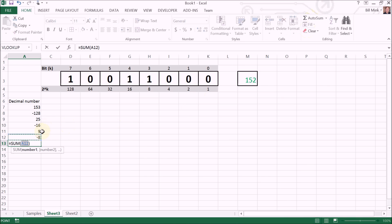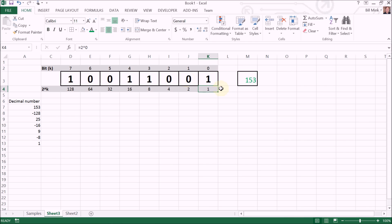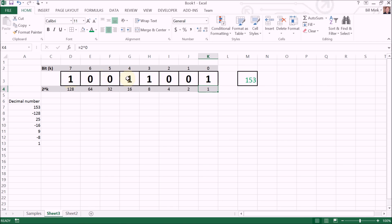Does eight go into nine? It does, so we place a one there. Subtract eight from nine, that's a pretty tough problem. I think it is going to yield one. Four does not go into one. Two does not go into one. One goes into one with a remainder of zero, so I'm not going to do that final subtraction. So the decimal base 10 integer 153 is one zero zero one one zero zero one in binary.